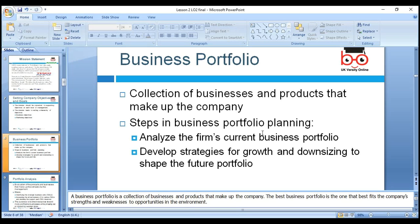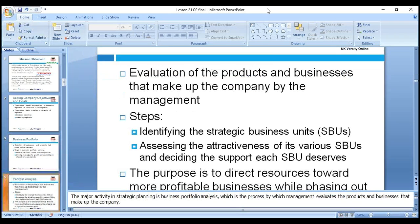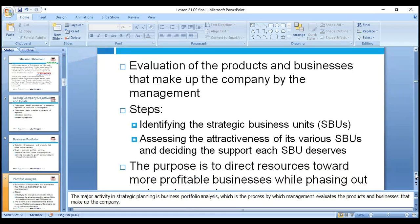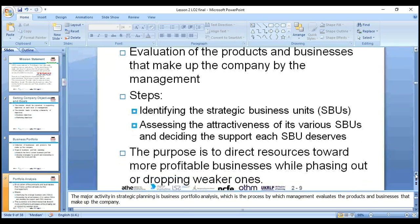Steps in business portfolio planning: analyze the firm's current portfolio, then develop strategies for growth and downsizing — like Unilever going from 500 to 250 brands, removing loss-making units. Evaluate the products and businesses that make up the company. First, identify the Strategic Business Unit (SBU). For example, Ford has many brands — Ford Mondeo, Ford Focus, Ford Fiesta — and each is an SBU. Direct resources toward more profitable SBUs, like putting more resources into electric cars given government initiatives toward reducing global warming.